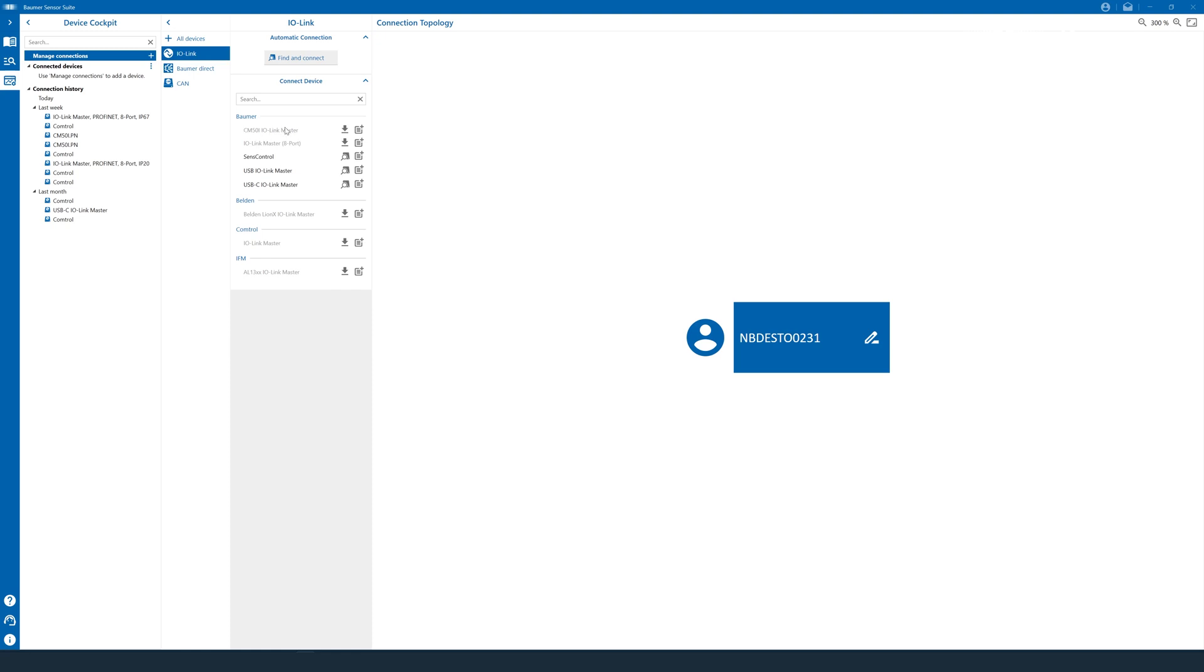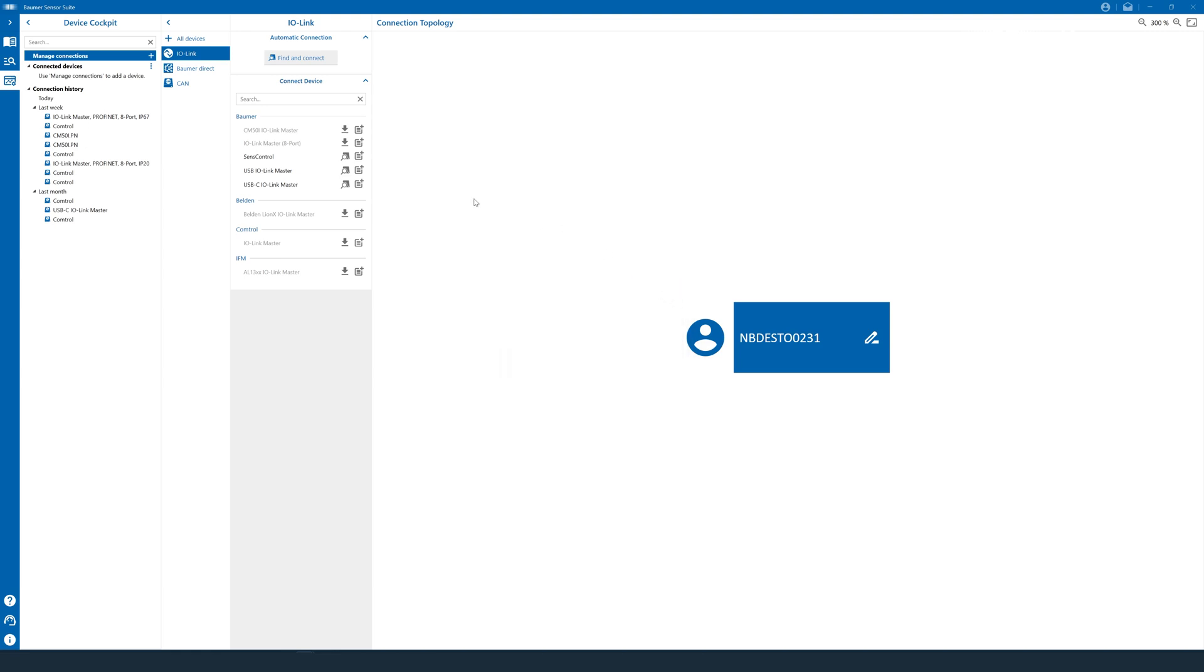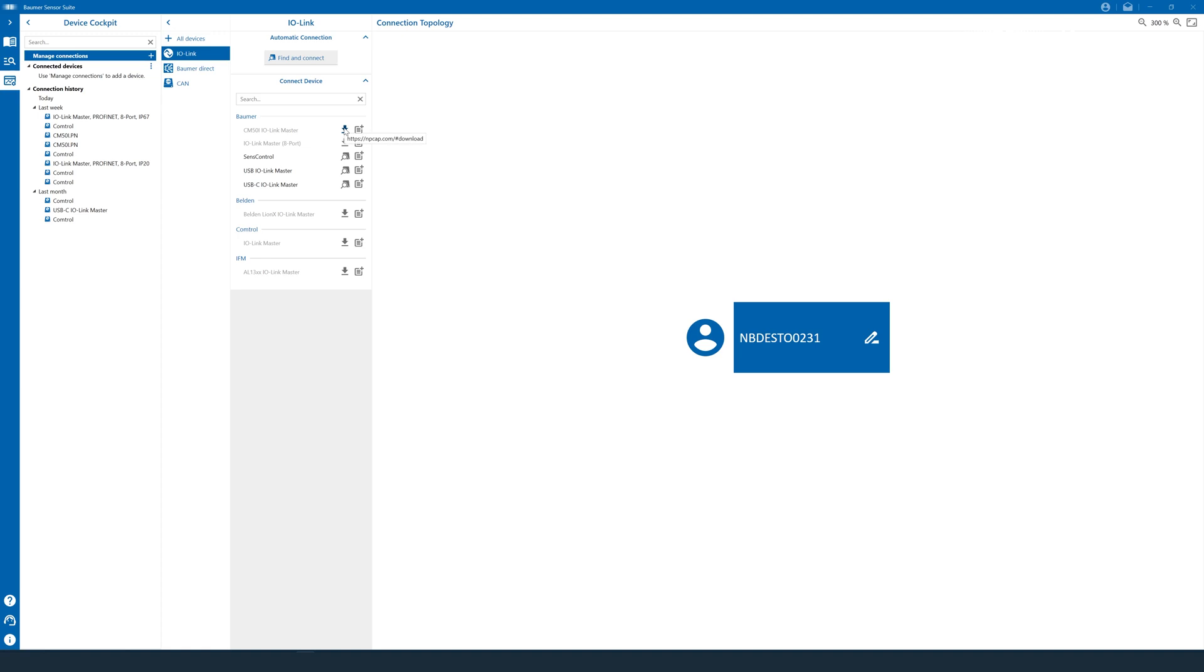Now, the Baumer Sensor Suite gives you two options to connect to a master, either by searching for it, or by connecting to a device using a standard IP address. Well, in our case, we know that the address won't work because it has 4 times 0 in it. So we need to search for it first. But instead of a search logo like we find down here, we only get a download arrow. So what does that mean? Well, in order for a machine to talk DCP, you need a special driver installed on your PC. And the Baumer Sensor Suite on startup checks if this driver is installed. When it is, you get the search bar. When it's not, you get this download arrow to save you a step on the way.